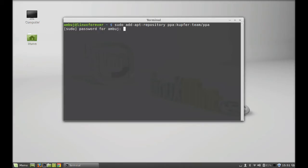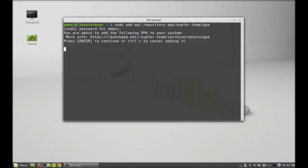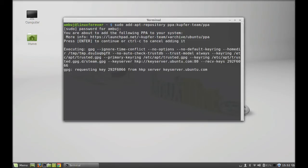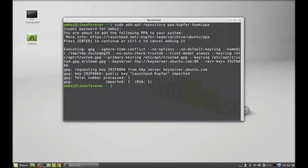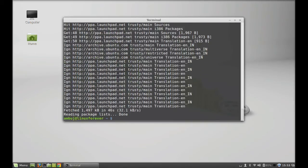Hit enter, give your password, and enter to continue. So this PPA is added. Next, run the system update by typing sudo apt-get update and hit enter. Finally, type sudo apt-get install kupfer and hit enter.